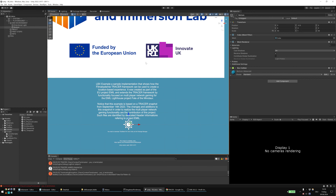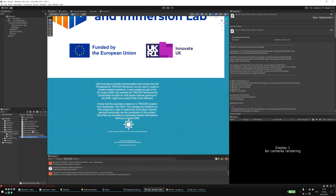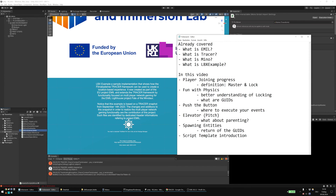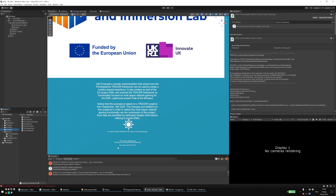This project shows you the sample implementation of how we used it in the EMIL Lighthouse project Fate of the Minotaur. That's why most of the scripts, for example, have the scene-object-mino and the mino-interactable — that's the in-house working title of this project. In this video, I want to show you the player joining progress, funware physics, pushbuttons, elevator, spawning entities, and script templates. So, let's dive right into it.